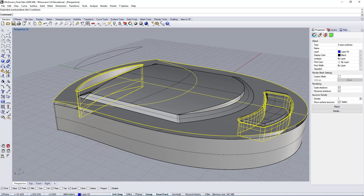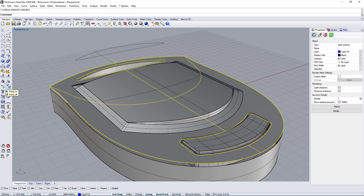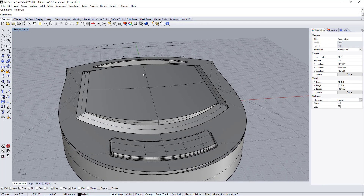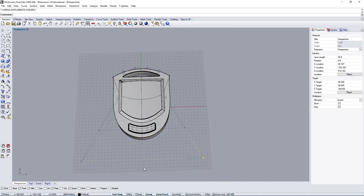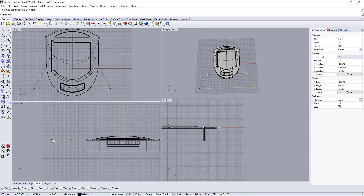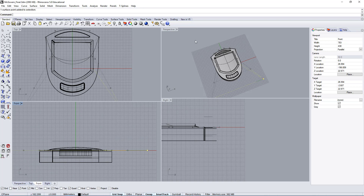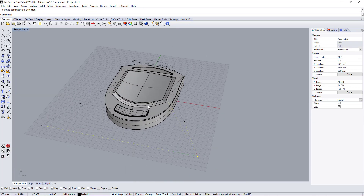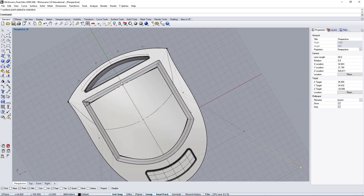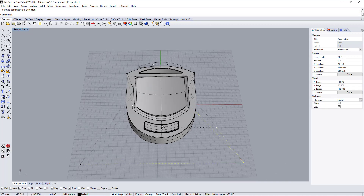Let's explode the entire polysurface and look at just one surface. If I look at the control points by clicking points on, you will see that the points are arranged in a way that from a side view, all of the points are at the same height on the Z axis. So all we would have to do is move a point up to introduce some curvature — but this is not the proper way to do it.